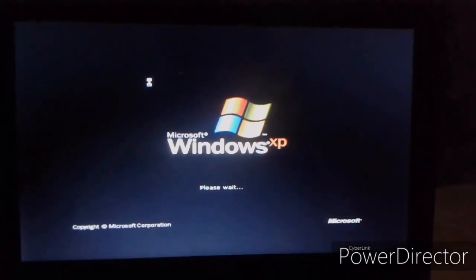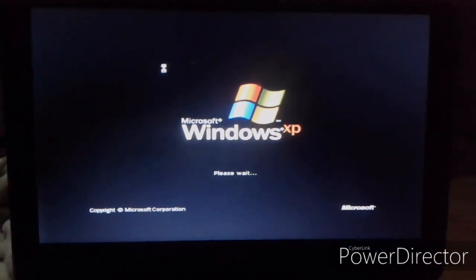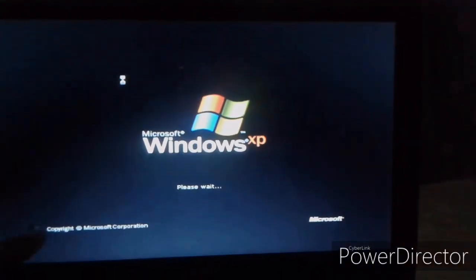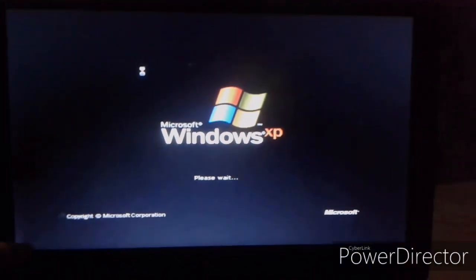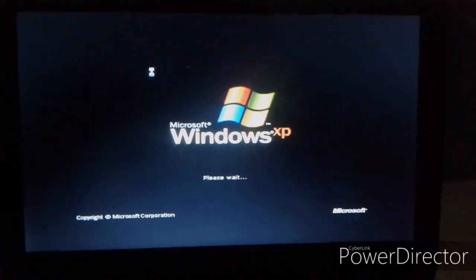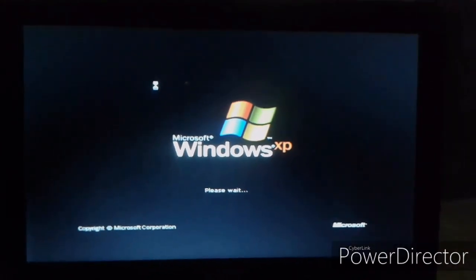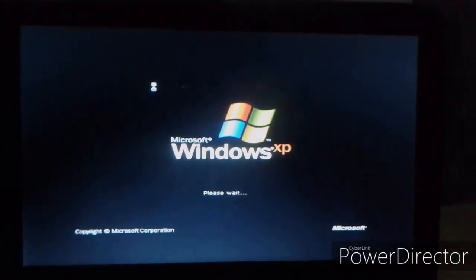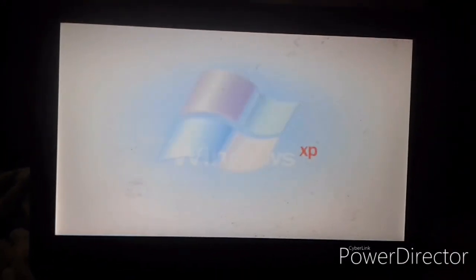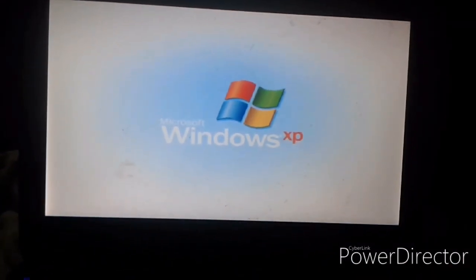And then, for some reason, the screen actually goes a bit into the center. And as you see, we successfully installed Windows XP.